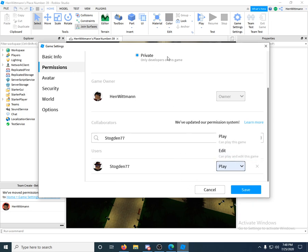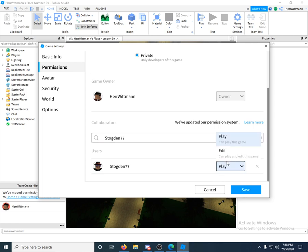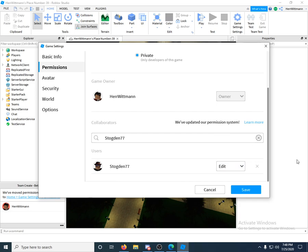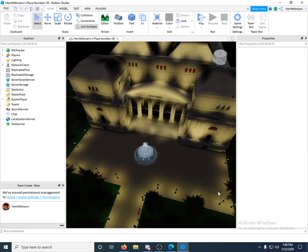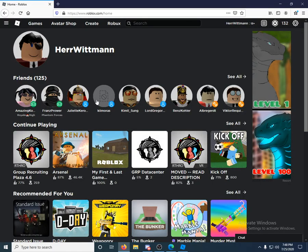Let's say your game's on private like mine is. If you just want to add your friends so they can play it, click Play. If you want to let them come in and build, then click Edit, so now they can edit. You can click Save. Now it's good.